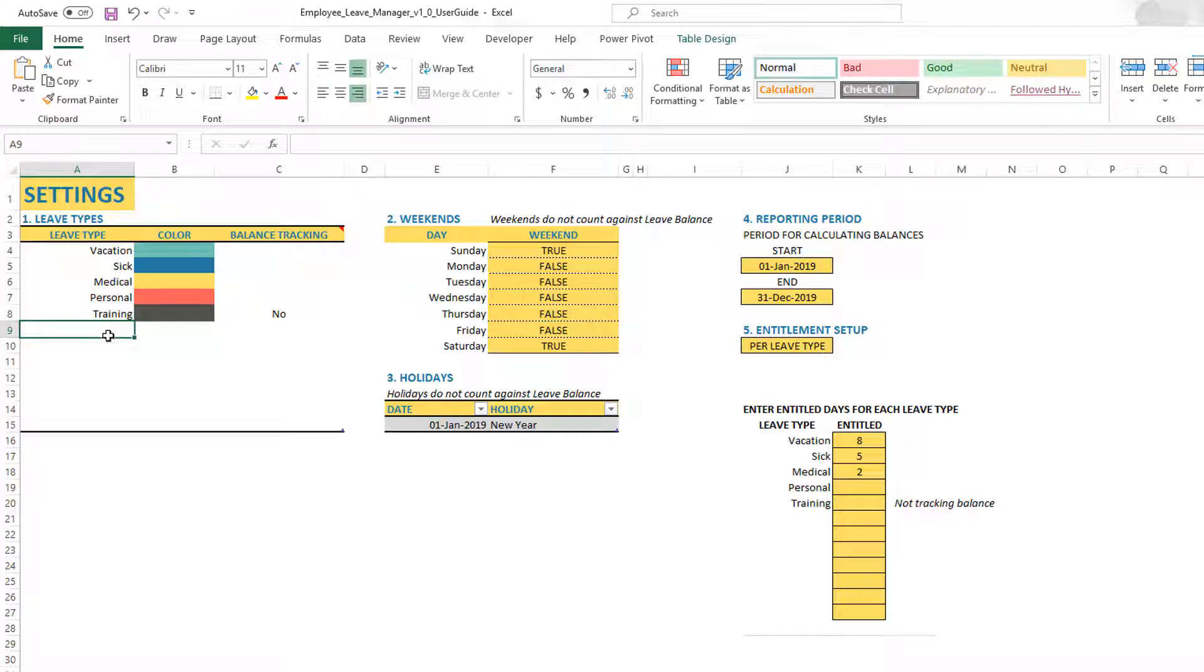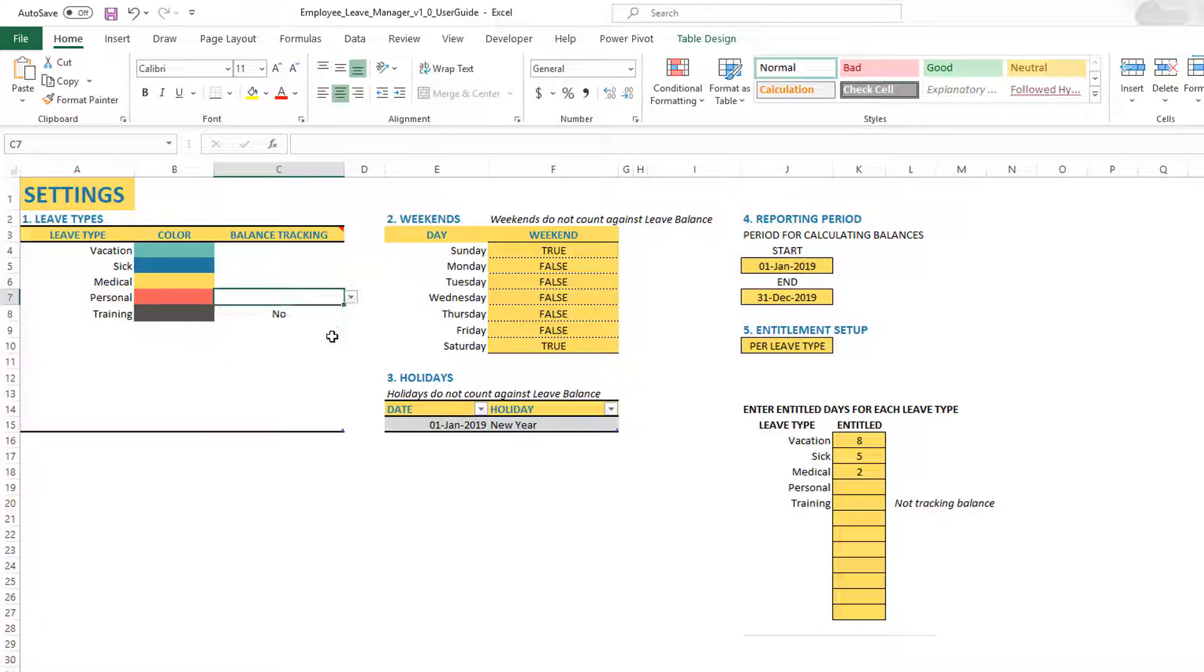You can add more up to 12 leave types, and you can set any of them to no if you don't want them to track. So that's the first thing, leave types.